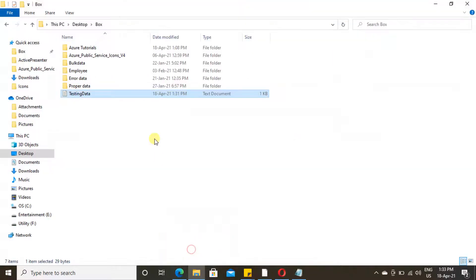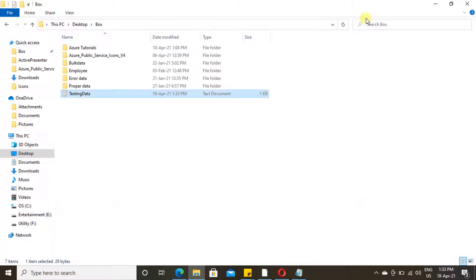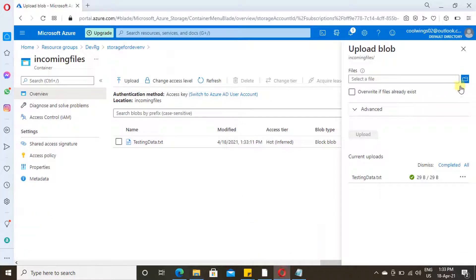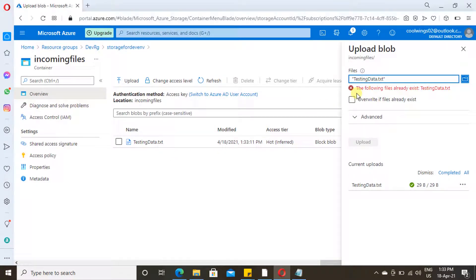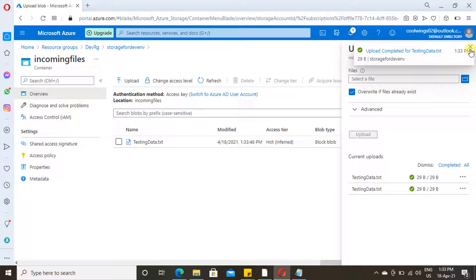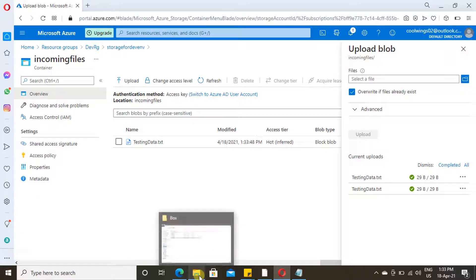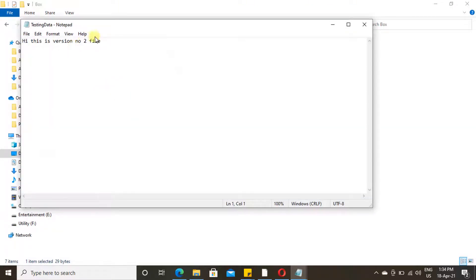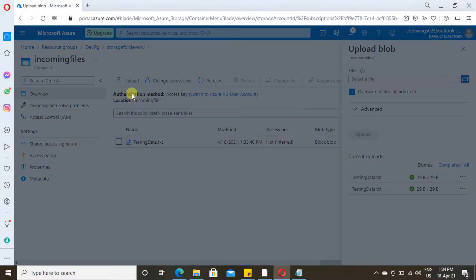The file is now uploaded. What I'm going to do is change the content of the file — now it says version number two. Close this and let me upload again with the same file name; only the content is changed. It will prompt that the file already exists — just overwrite it. Let's do it one more time so that three versions will be available. Change the version — okay, now version number three. Go here, select the file, and upload.